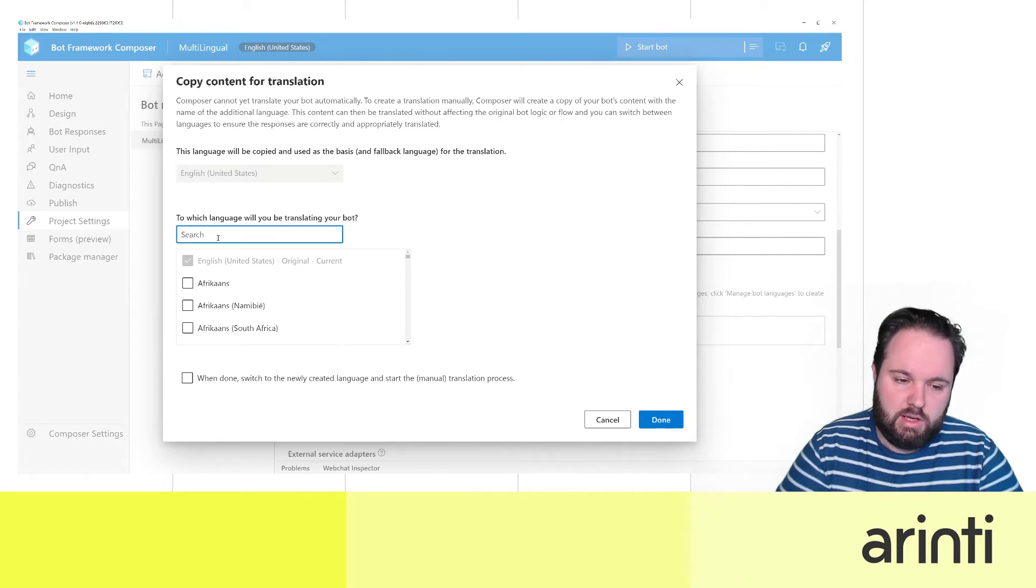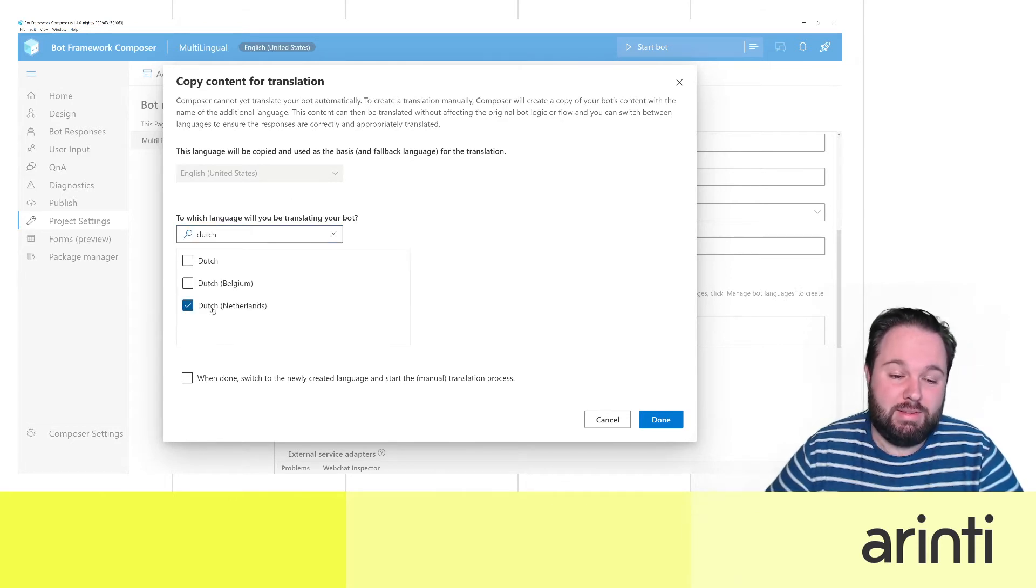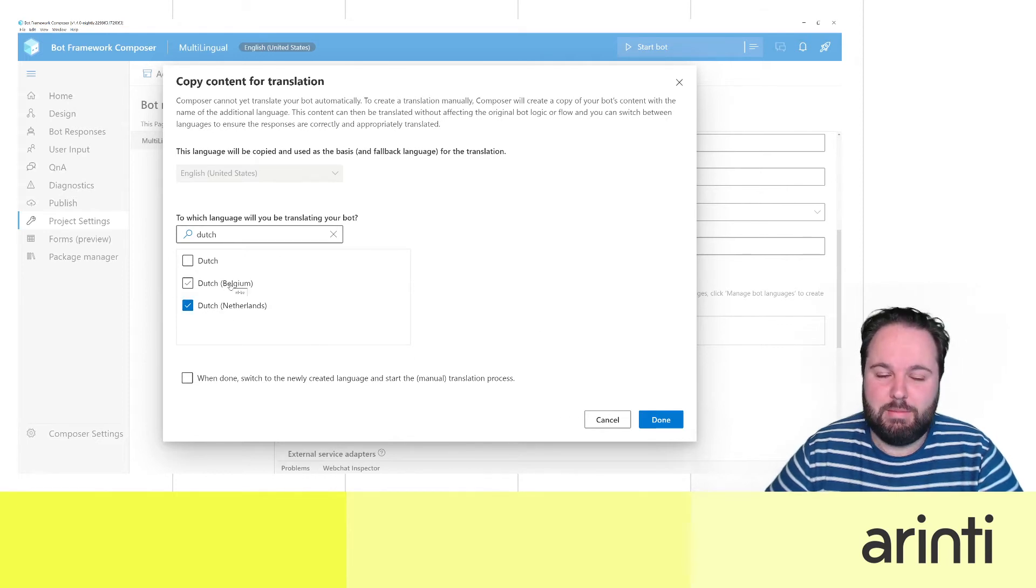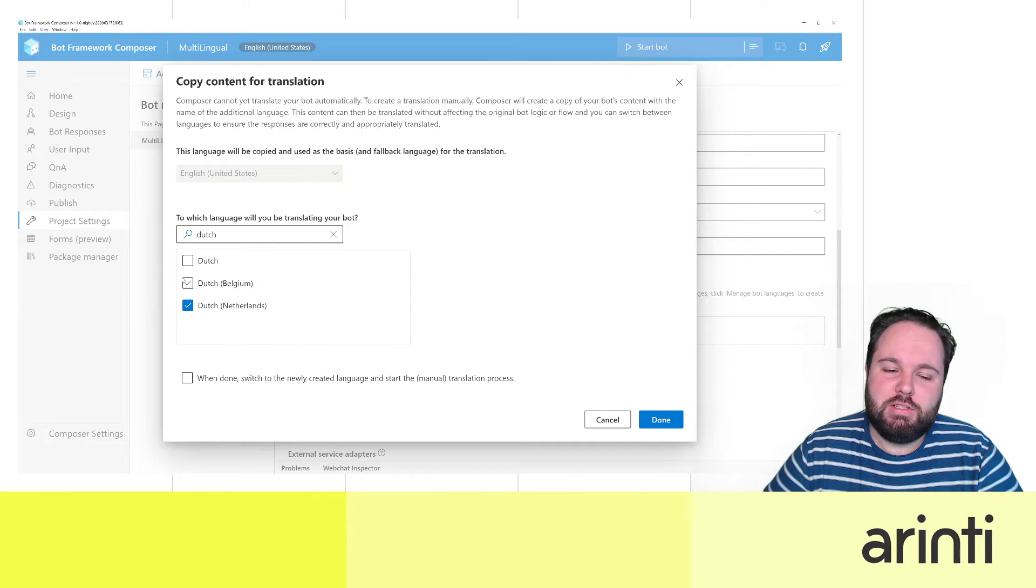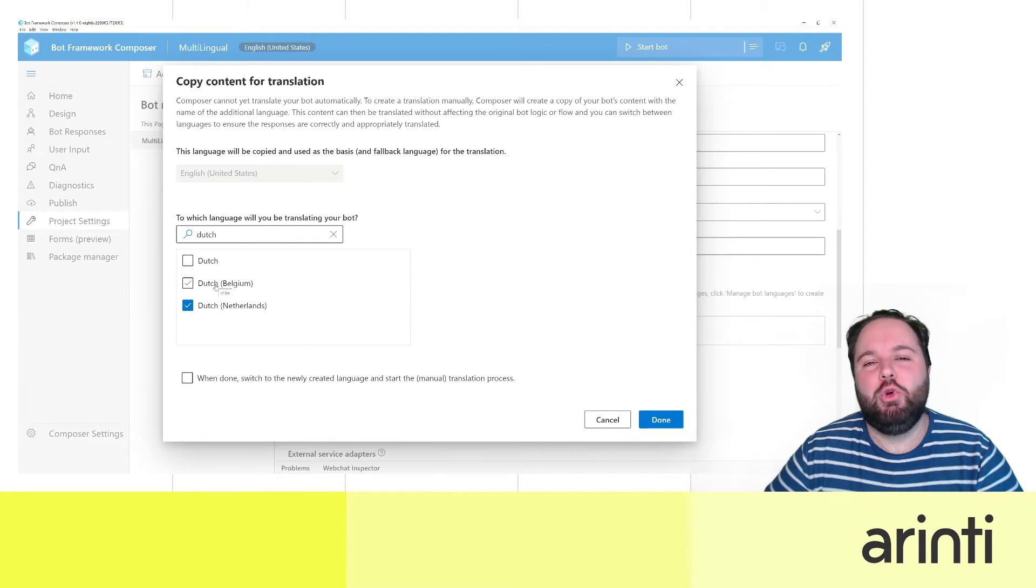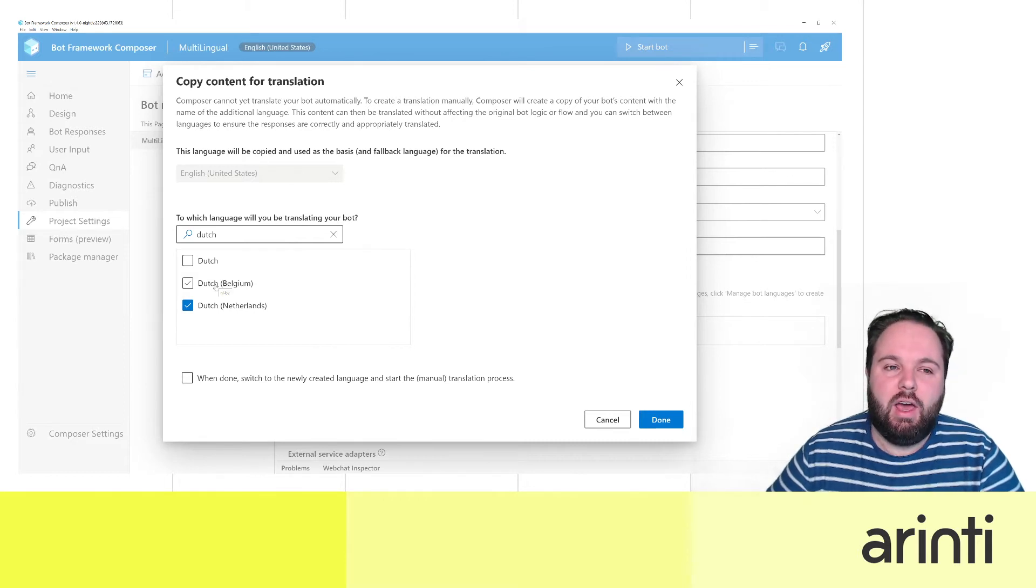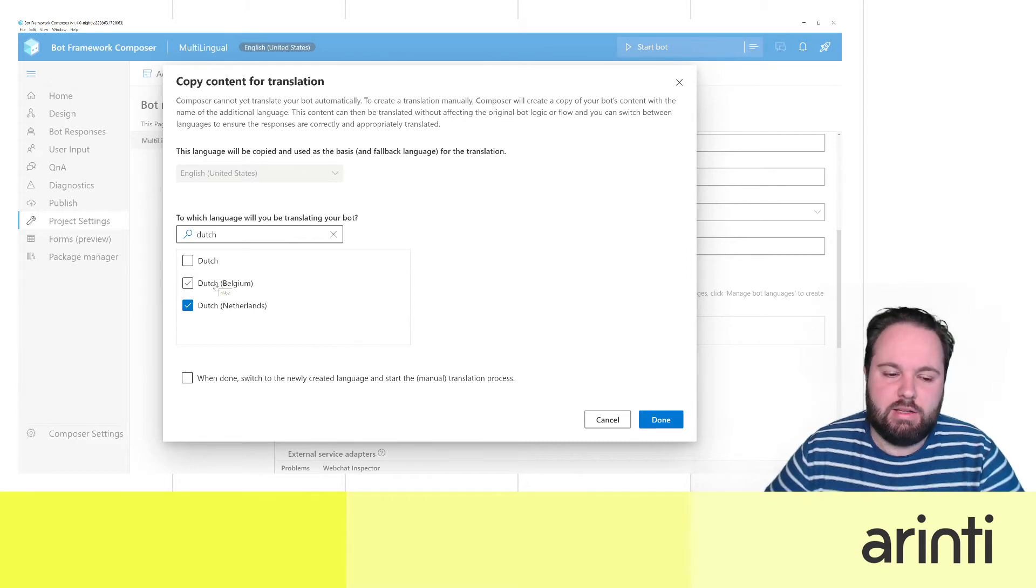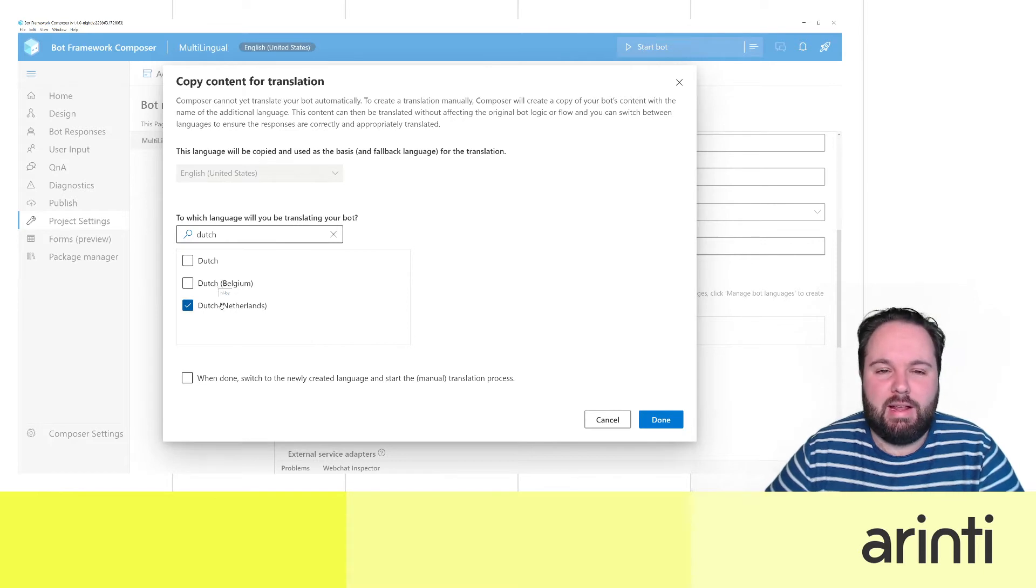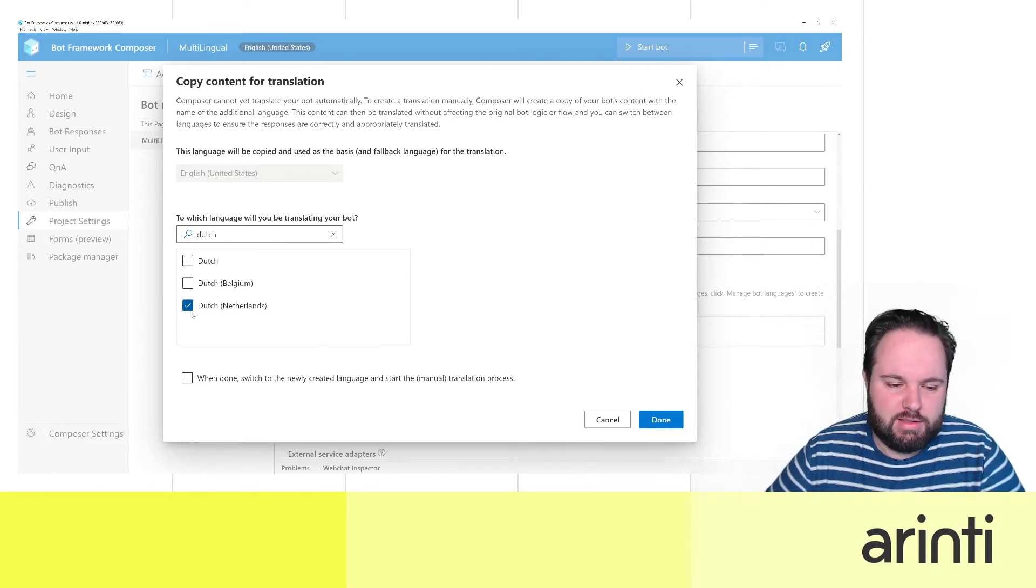Let's say we want to add Dutch, but I'll take Dutch Netherlands, not Dutch Belgium, even though I'm based in Belgium. Why is that? Because it's also used for our LUIS. The moment I choose Dutch Belgium there's no LUIS in the locale NL-BE. For us we need to take NL-NL. So I'll take and select Dutch.